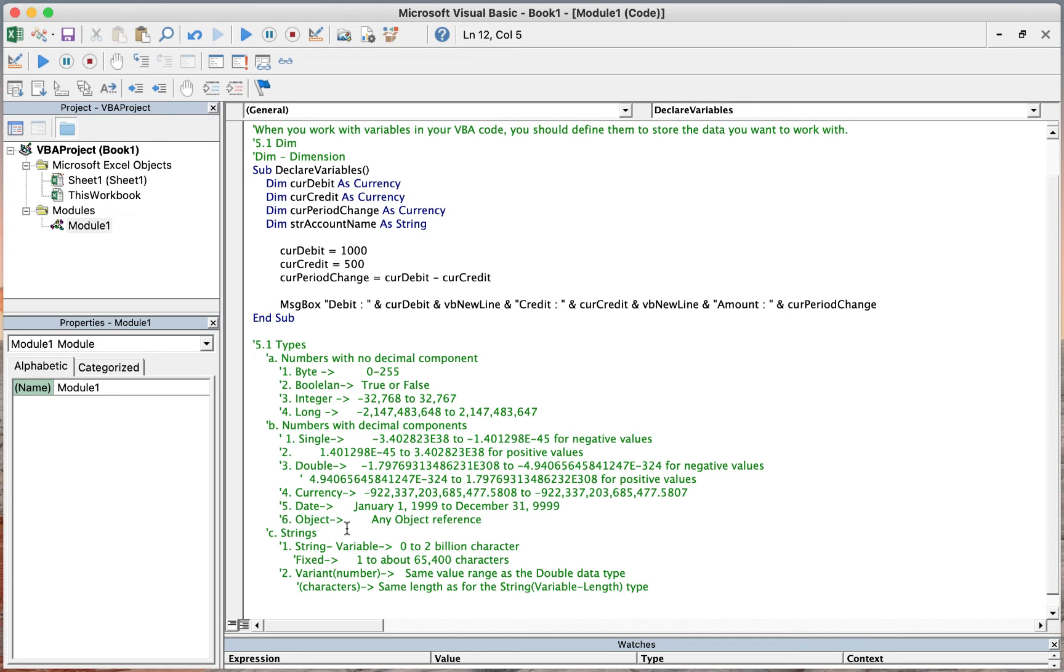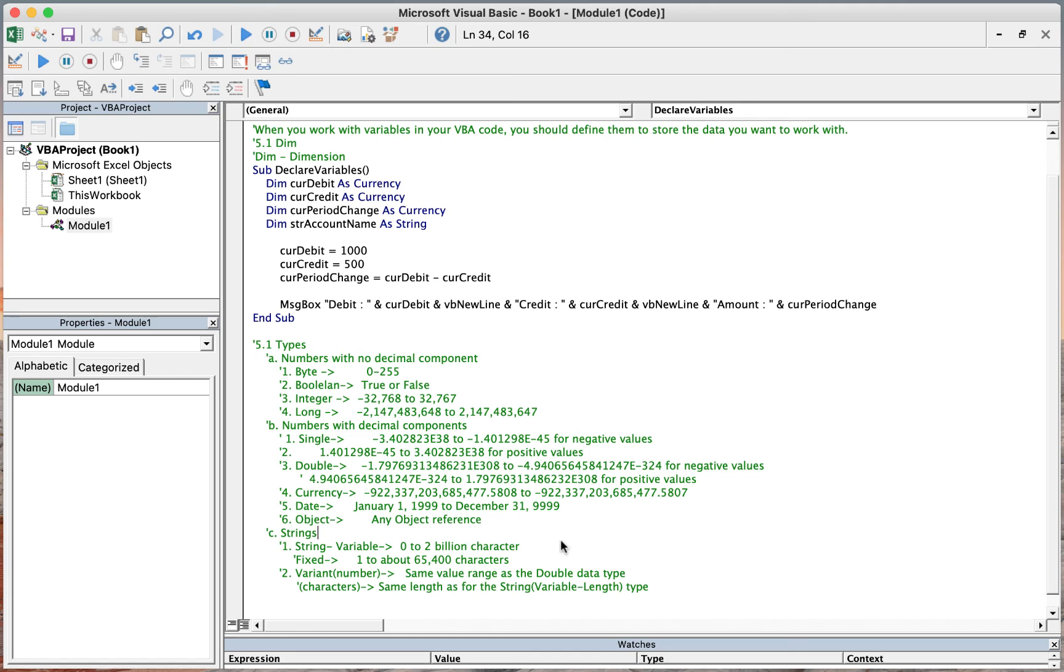Date and object, which is any object reference. For the string, we have string variable and string fixed. For the string variable, the number of characters ranges from 0 to 2 billion characters. For the fixed, from 1 to 64,400 characters.